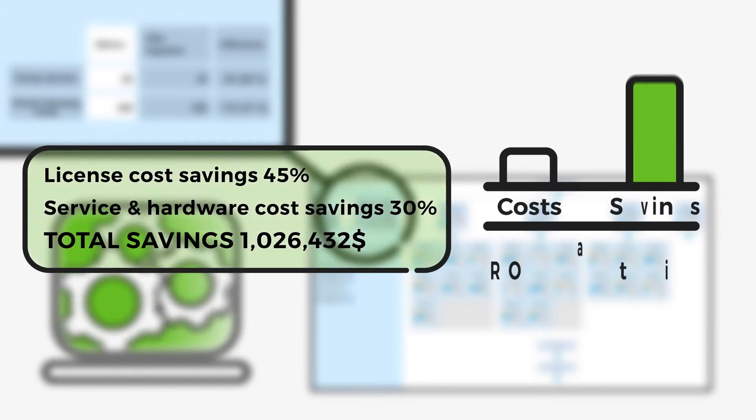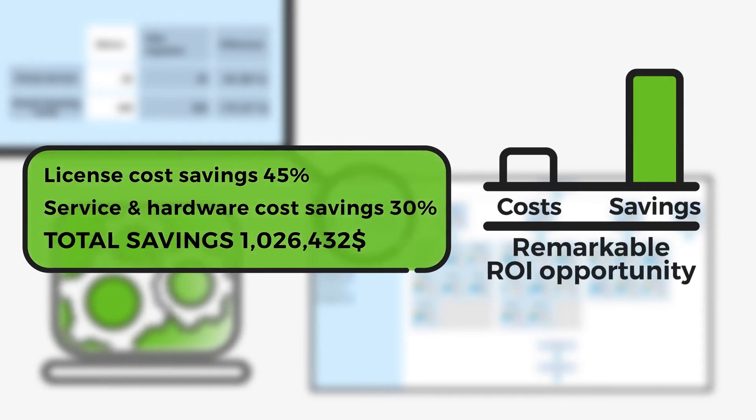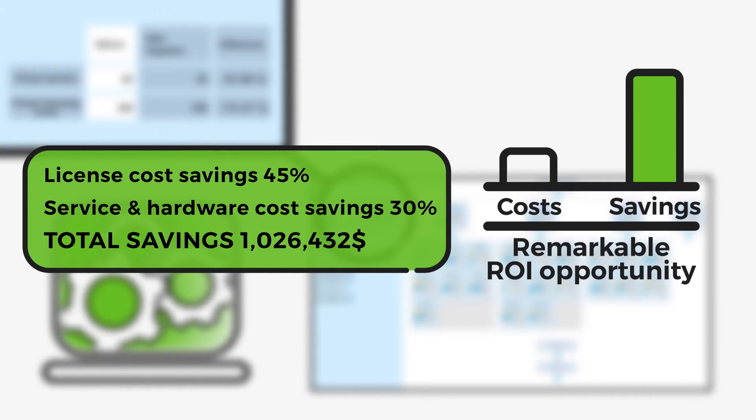The cost savings lead to a remarkable return on investment. Not even experienced experts are able to match Governor's optimized results.